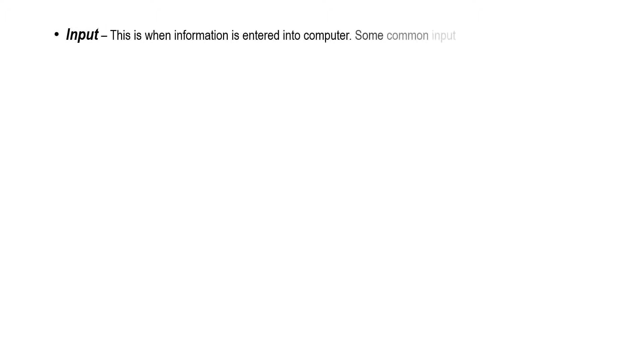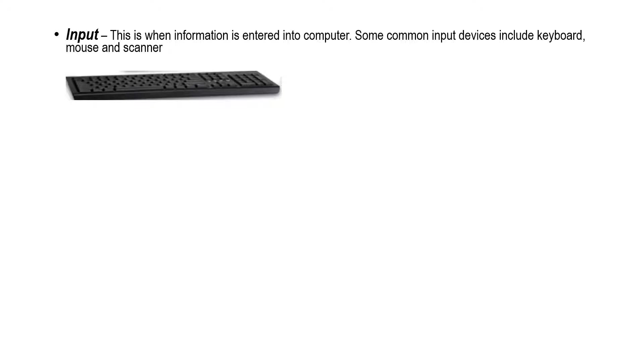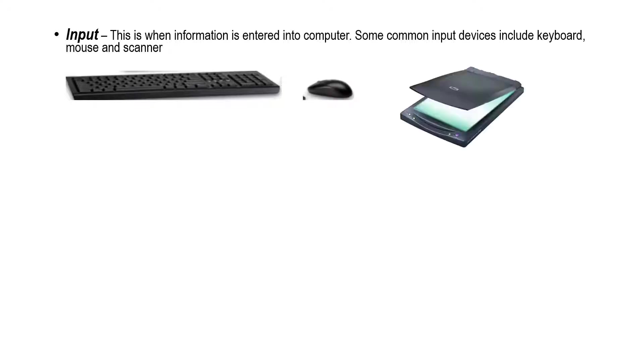Now, let us know what is input, processing, and output. Input - this is when information is entered into computer. Some common input devices include keyboard, mouse, and scanner.